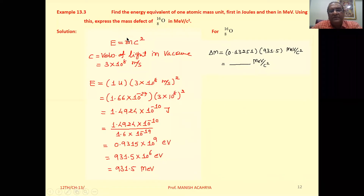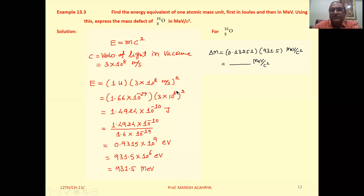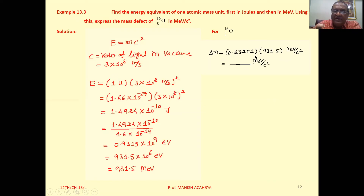Now we have to express the mass defect of oxygen in MeV per C square. From E = mc², we get m = E/C². The mass defect for oxygen is 0.13251u, calculated earlier, and 1u equals 931.5 MeV.